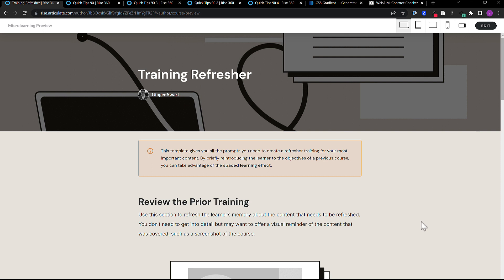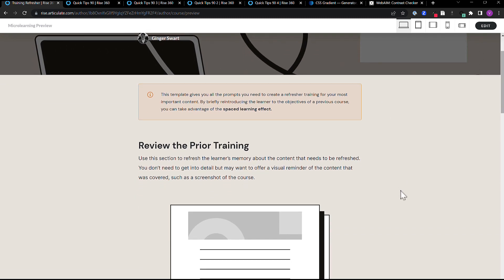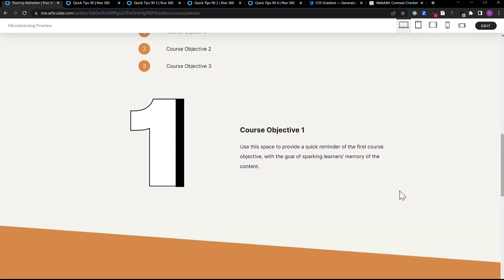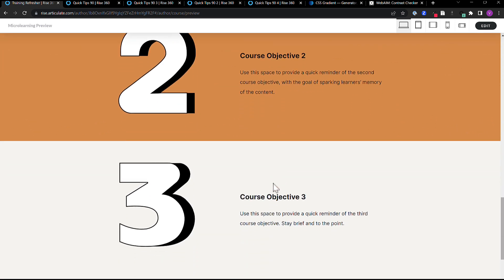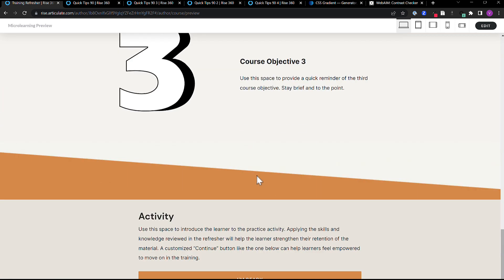This training refresher template was really what inspired me. As I was going through it, I hit this area where we've got this diagonal line, and I was like, 'Oh, that's cool.' And then as I continued through, I saw this triangle shape here, and that's really what made me go, 'I want to give this a try.'